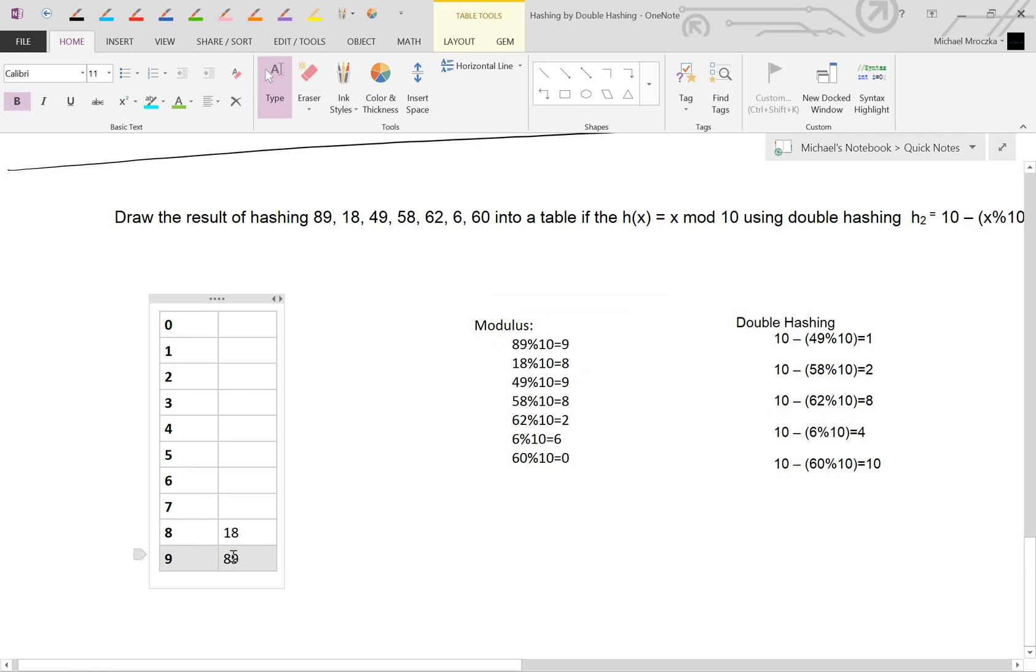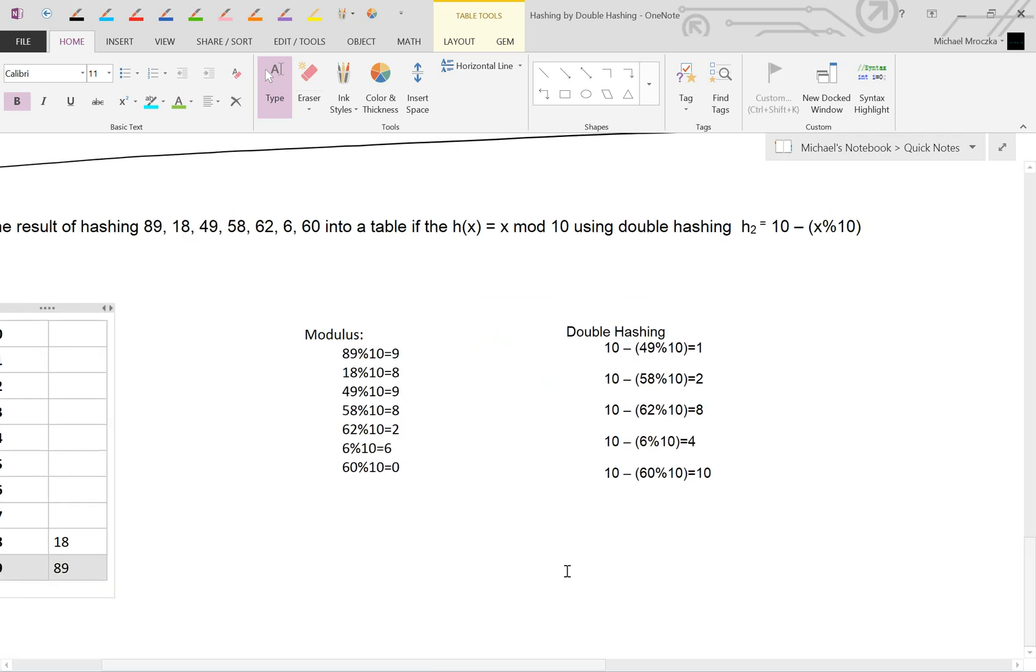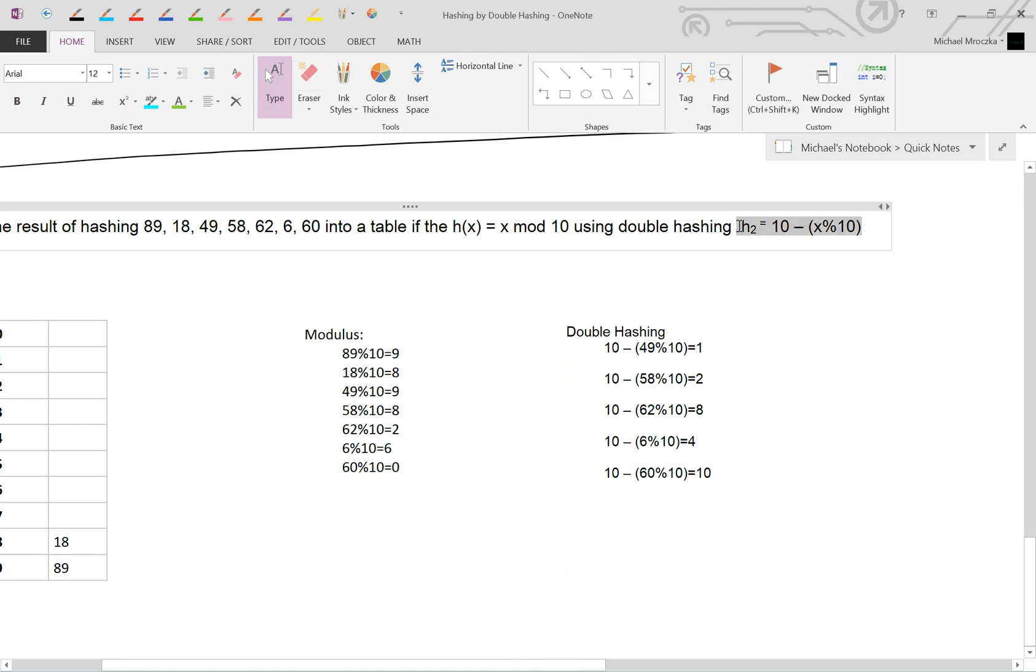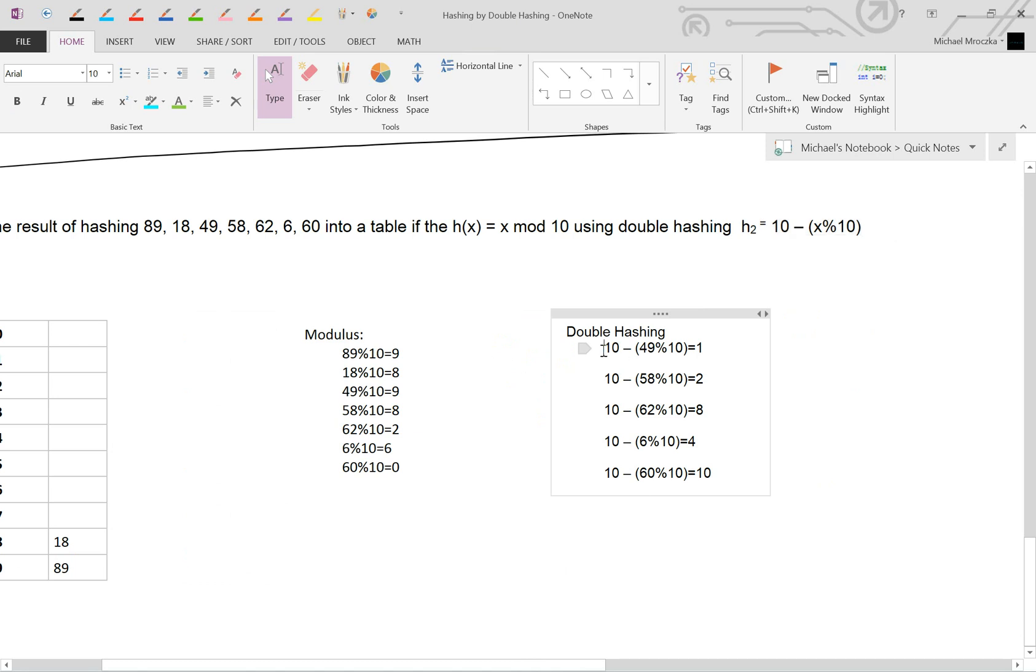No problem. 49 mod 10 is going to equal 9 now. Now this doesn't work. We have a collision. So what do we do? We bring it over to the second equation. Second equation over here. And then we're going to take it and insert 49 into the second equation. 49 mod 10 equals 9.